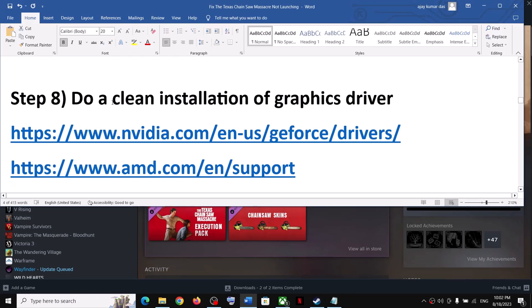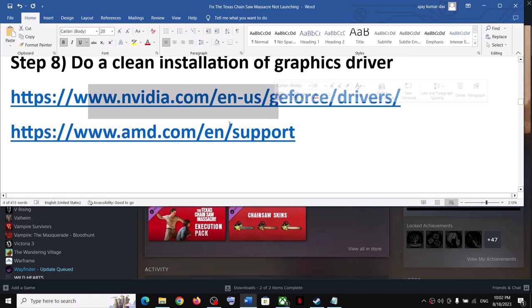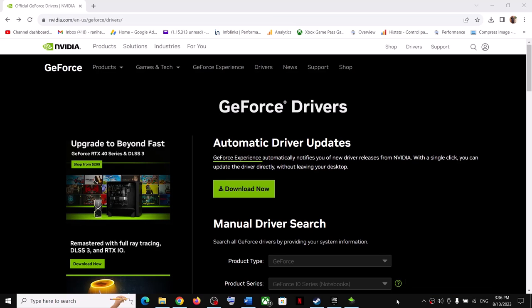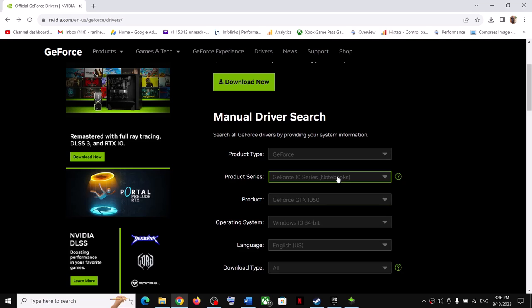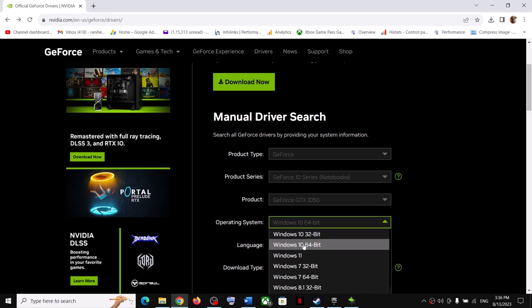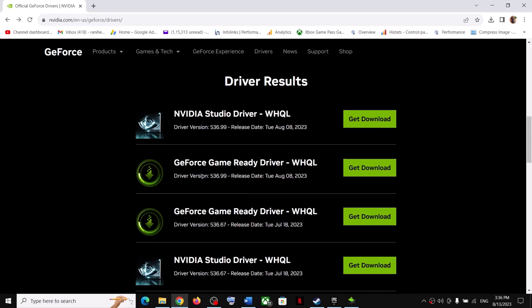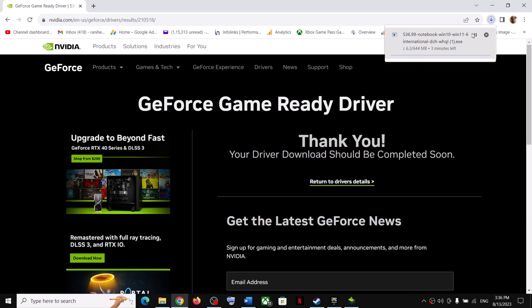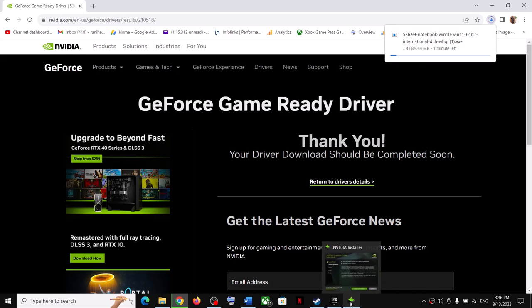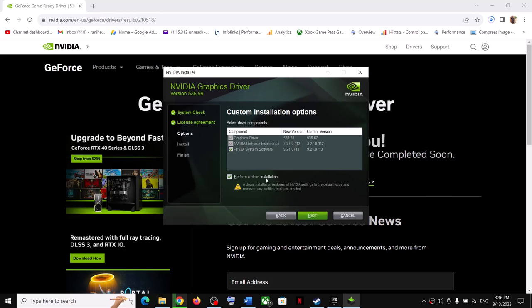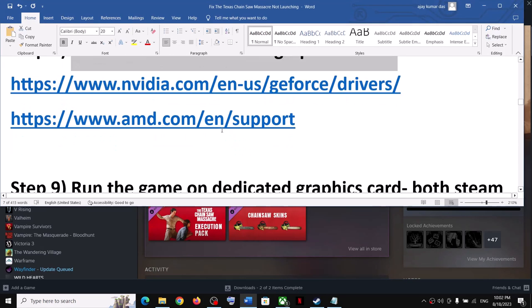The next step is to do a clean installation of your graphics driver. If you have an NVIDIA card, go to the NVIDIA website; if you have an AMD card, go to the AMD website. Select your graphics card and the correct operating system, then click Start Search. Download the latest driver (currently GeForce Game Ready Driver 536.99). Run the EXE, click Agree and Continue, select Custom installation, check 'Perform a clean installation', click Next, and after installation restart your computer and launch the game.